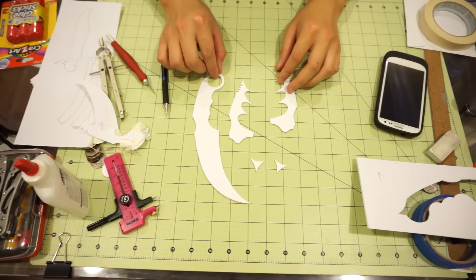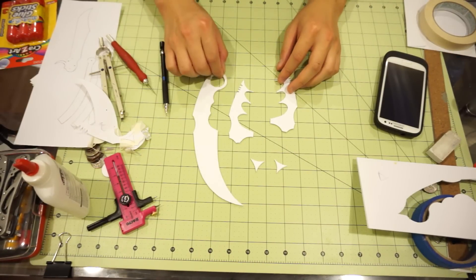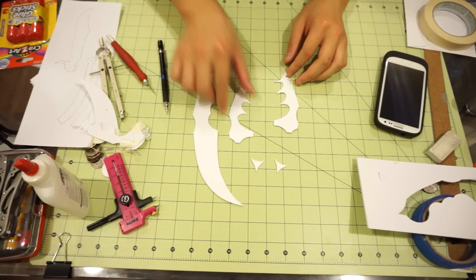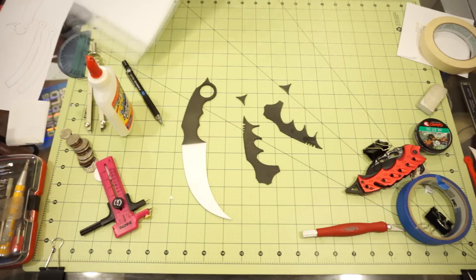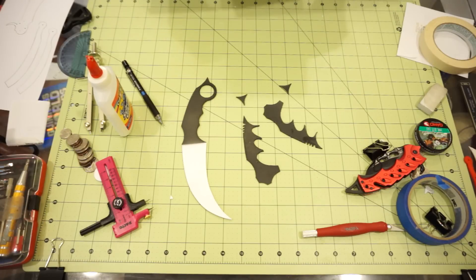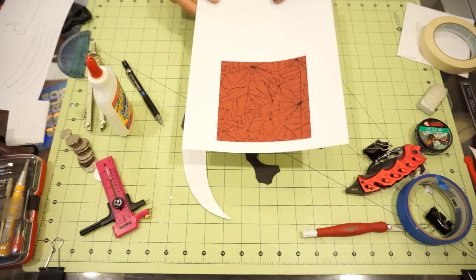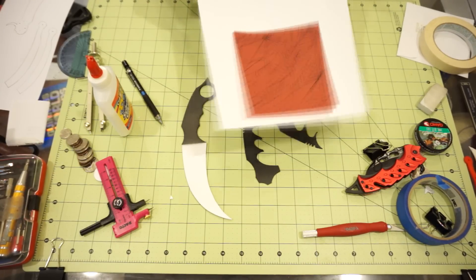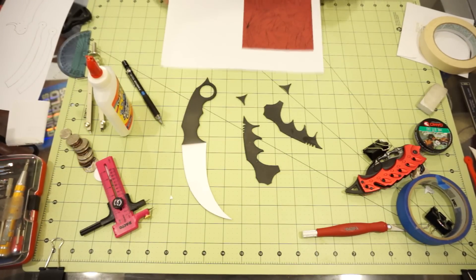Once you have all these parts cut out, now would be the time to paint them if you want to. For this particular knife, I'll be doing the crimson web skin. Check the description if you want a copy of this.